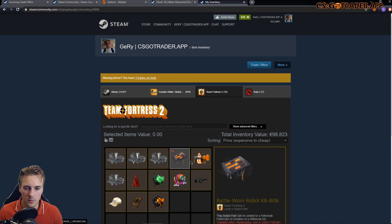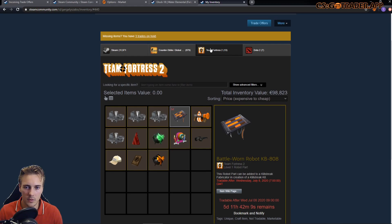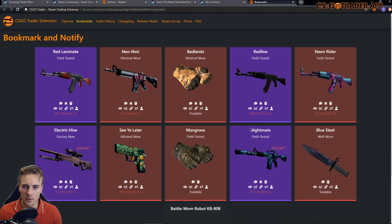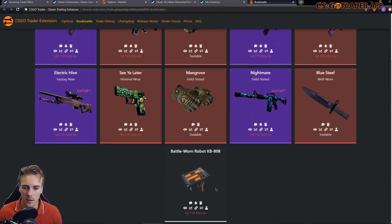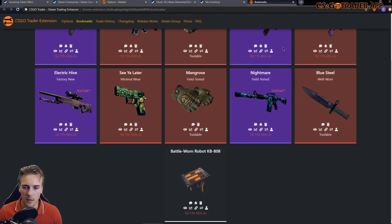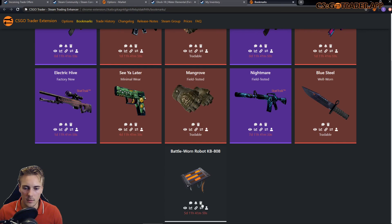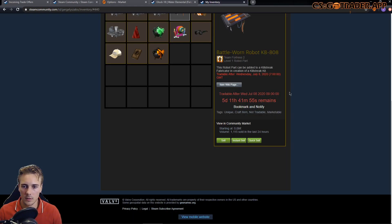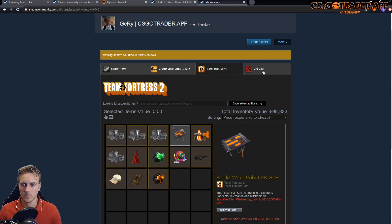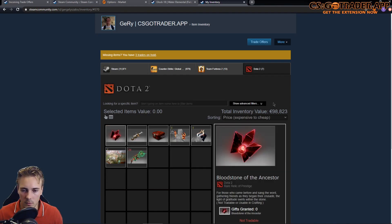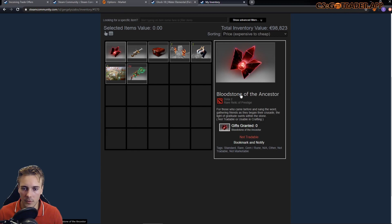I can now similarly click the bookmark and notify, and it would be added as a bookmark and would behave the same as if it was a CS:GO item. Similarly for Dota 2. Also, the names of the items are now links to the market pages.